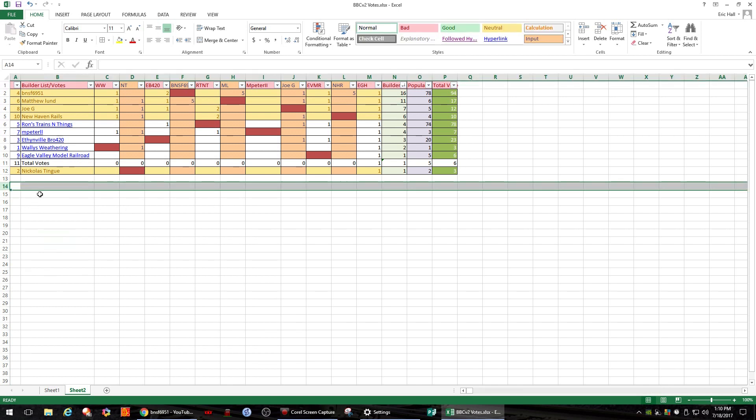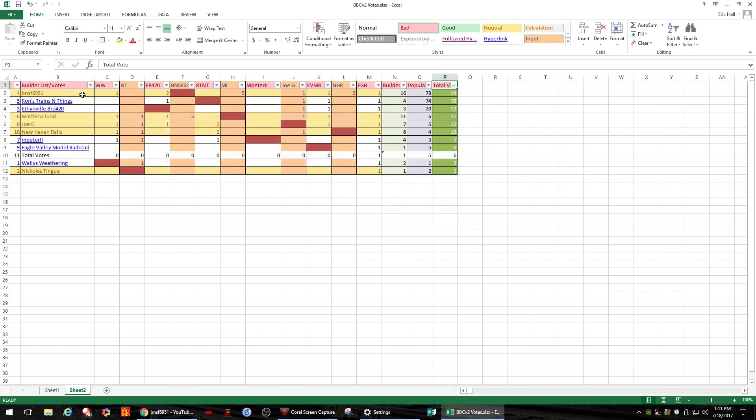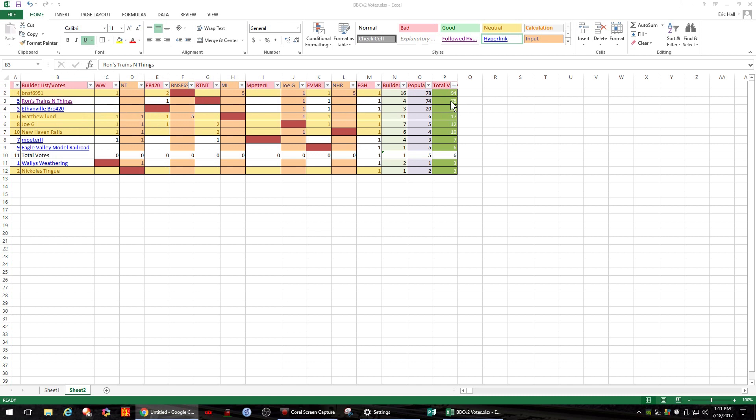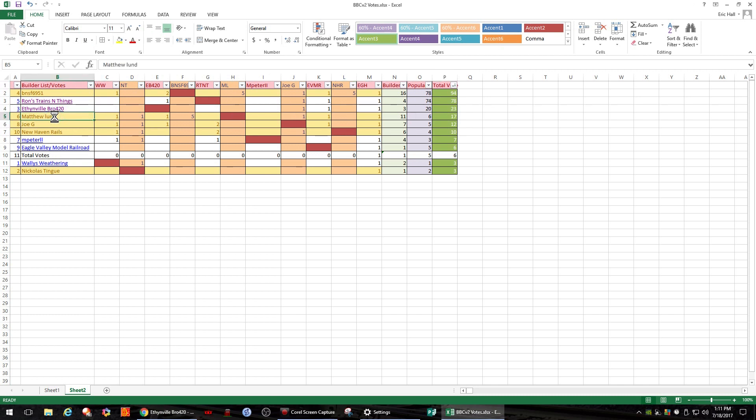I will contact or have our winners contact us. BNSF 6951 with 94 total votes, he'll get the Pella Depot kit and the $60 from Sparky107. Ron's Trains and Things came up 78 votes, he will get the $20 from Sparky107. Ethanville Bro 420, he'll also get $20 from Sparky107. And because I think that outstanding player in the game just because of his vote count is Matthew Lund, I will send him $20 from my Patreon fans.